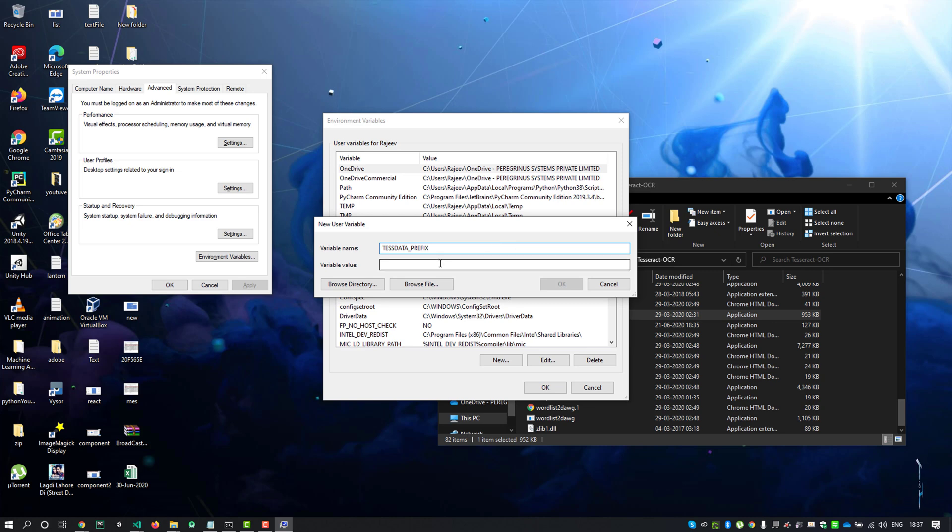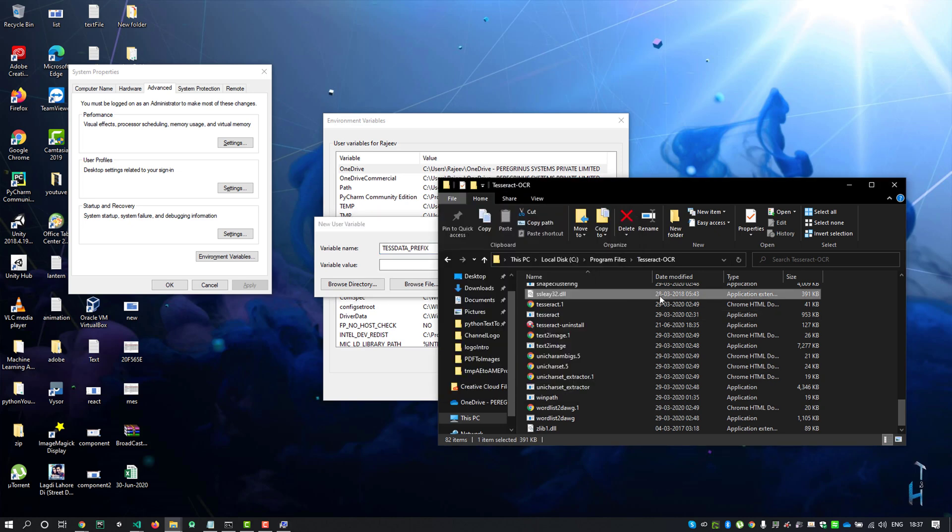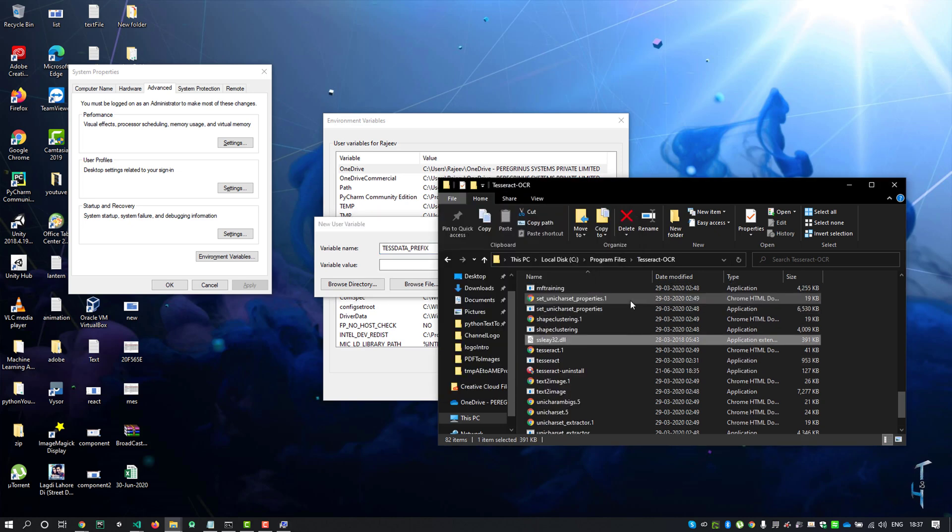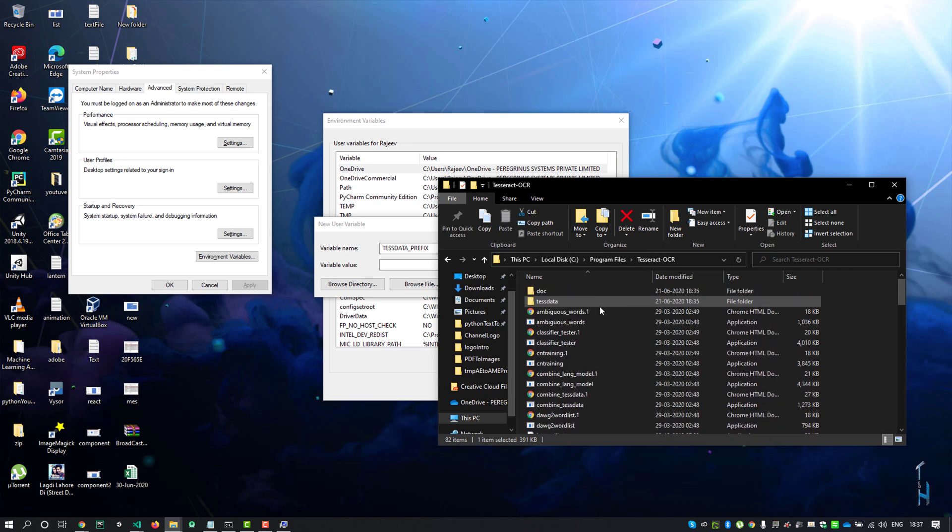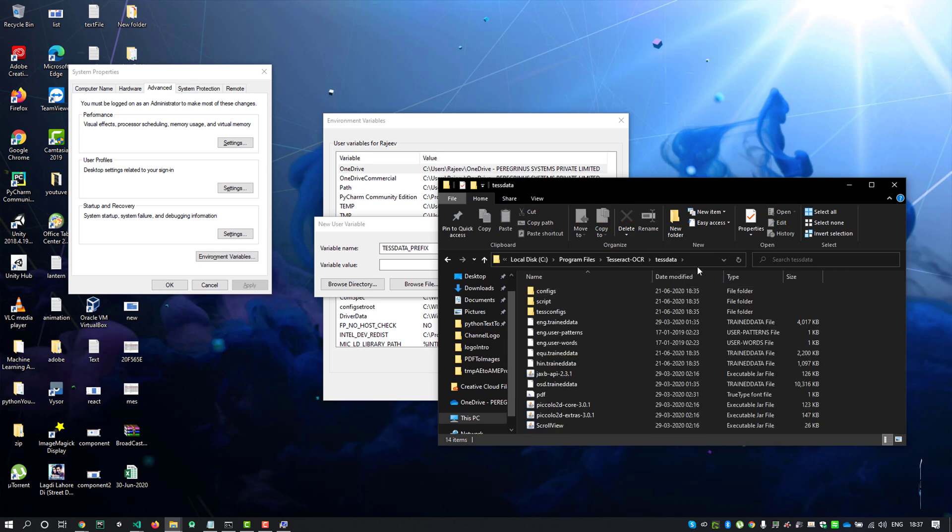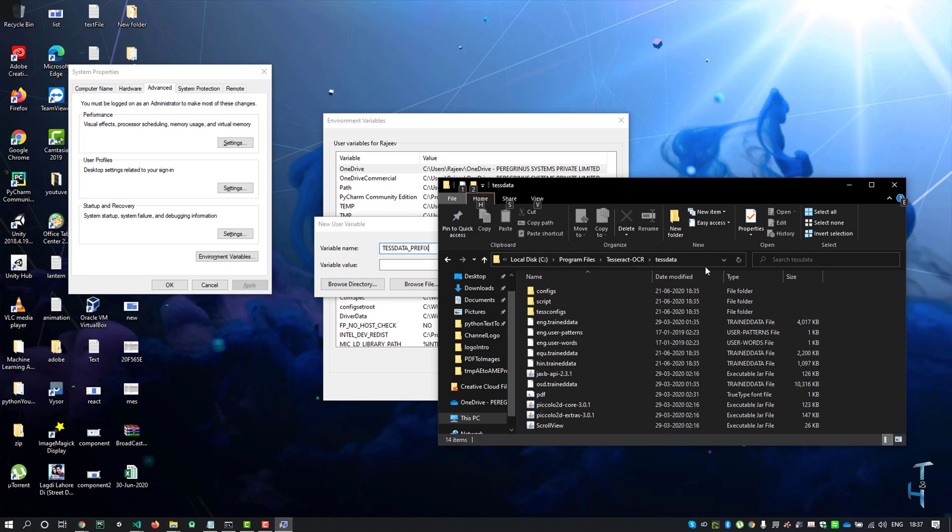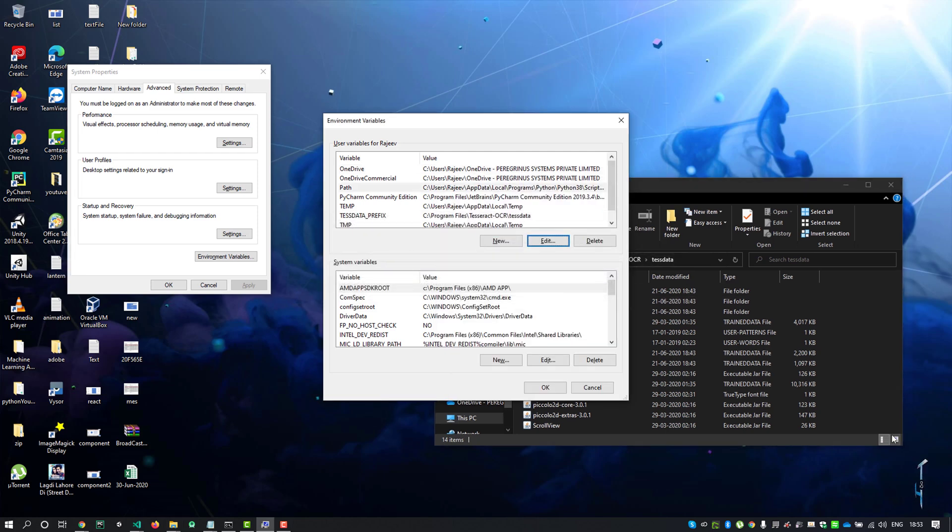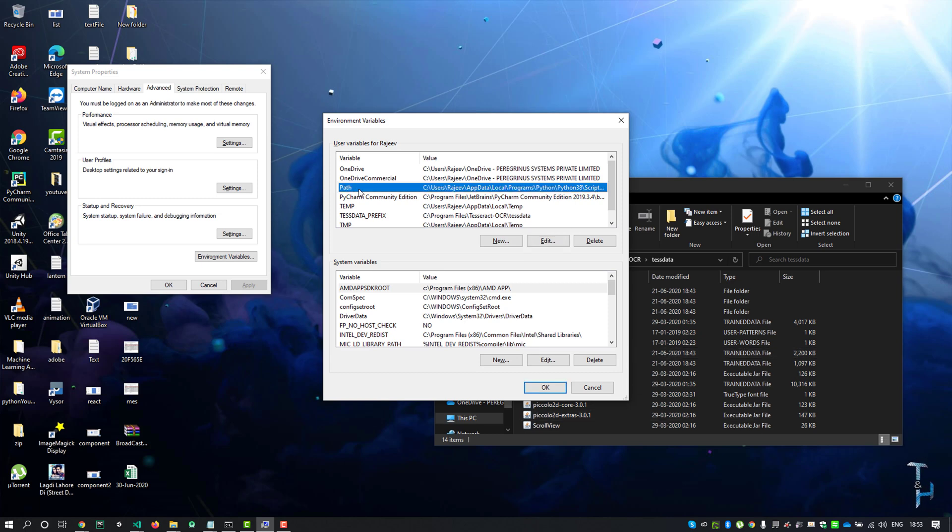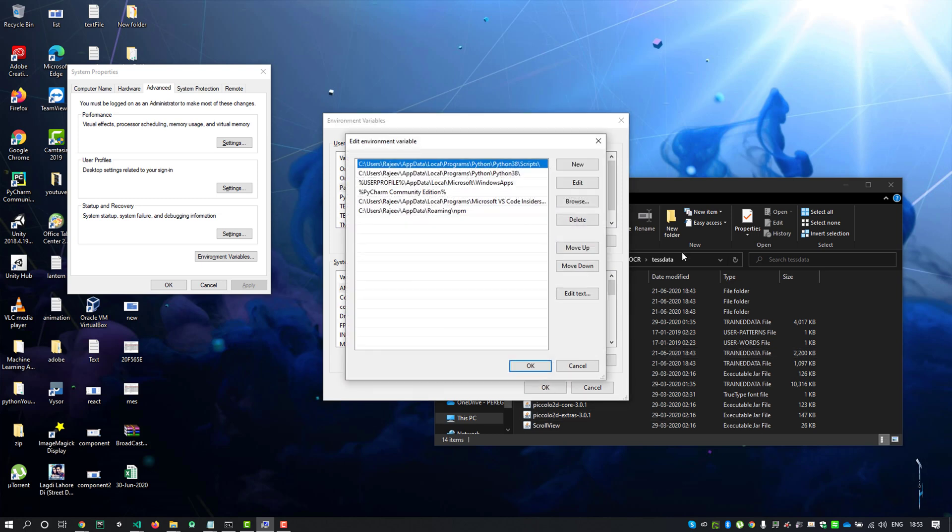Now go back to the file explorer and go inside the tessdata folder and copy its path and paste it here. Then OK. Now click to the path and click edit. Go back to the file explorer and go back to the Tesseract folder.